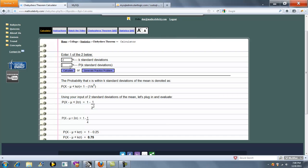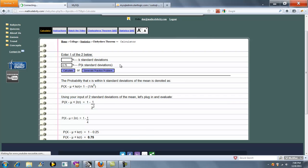Now, what if we wanted to say the probability that it's k standard deviations away is 0.75? So we want to solve how many standard deviations away is it. Well, then we would fill this box in with a probability and leave this one empty. Press calculate.